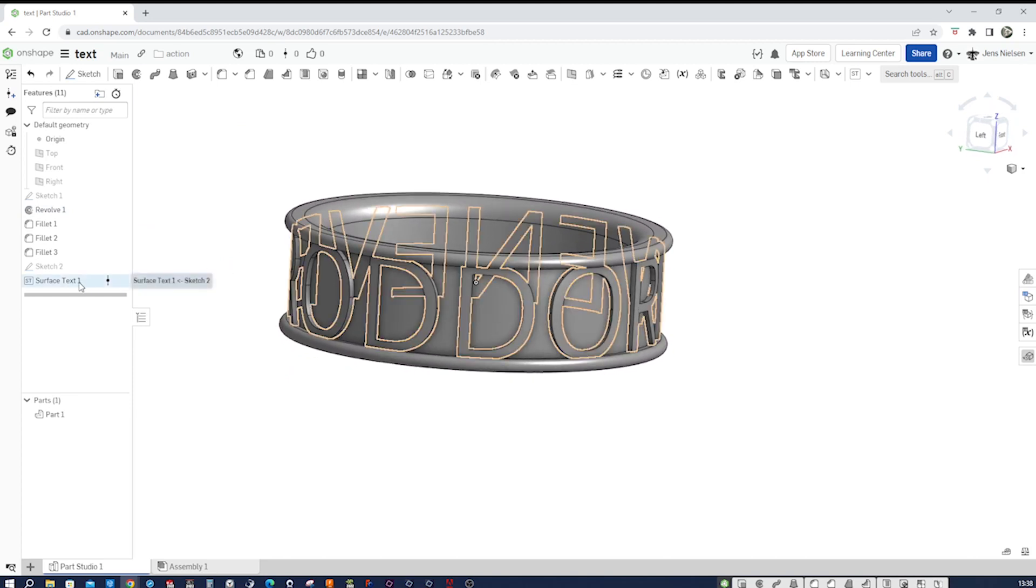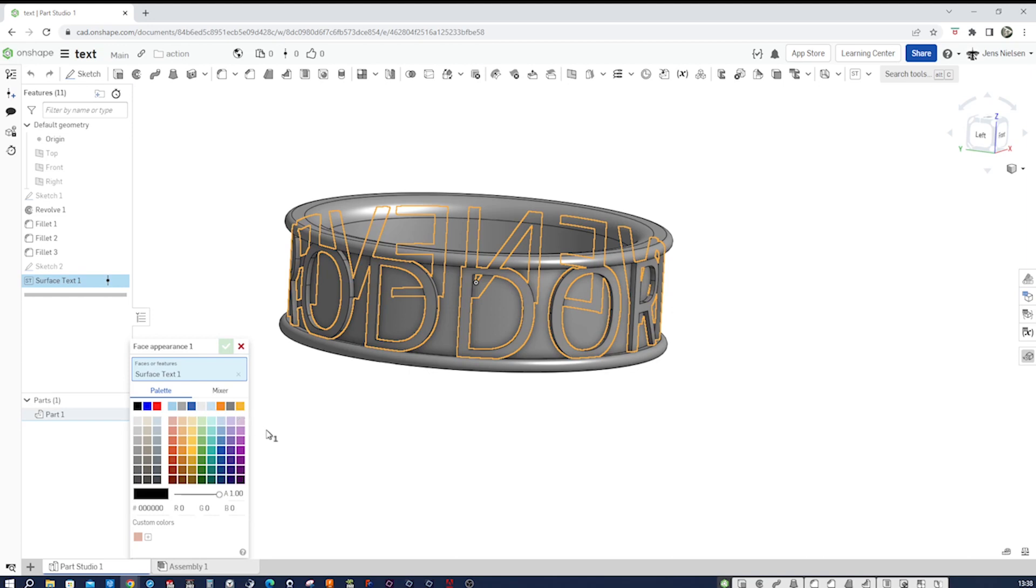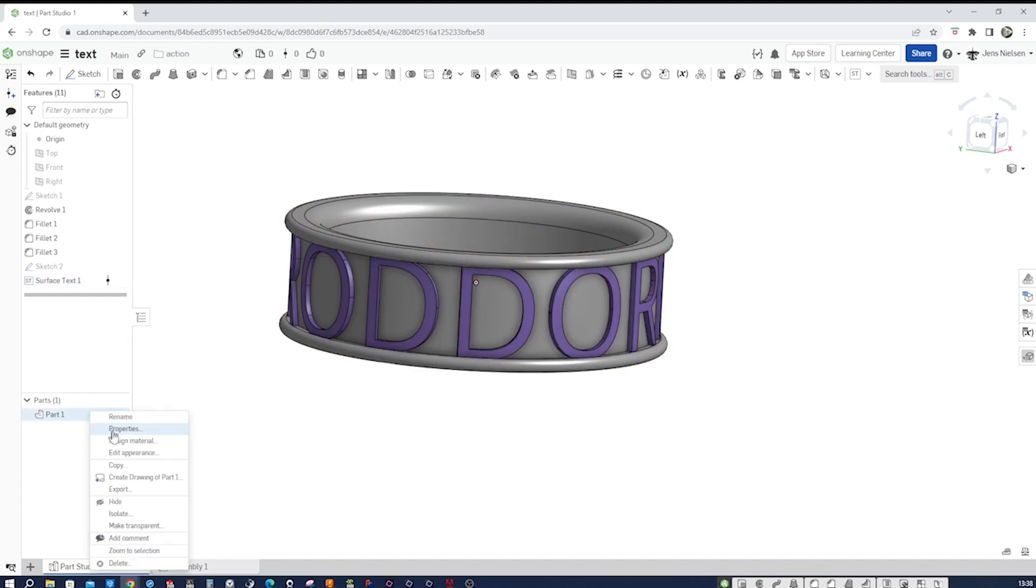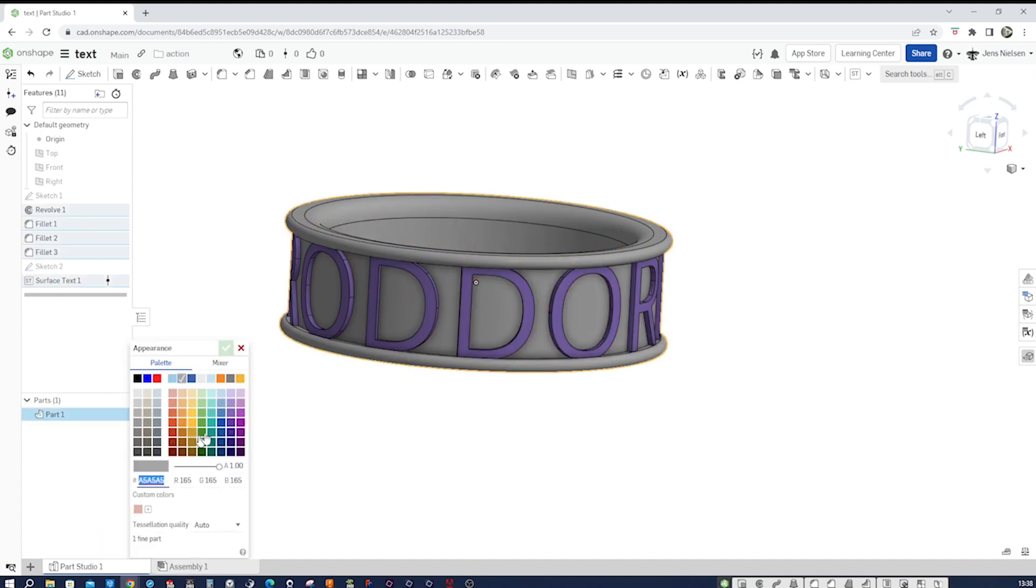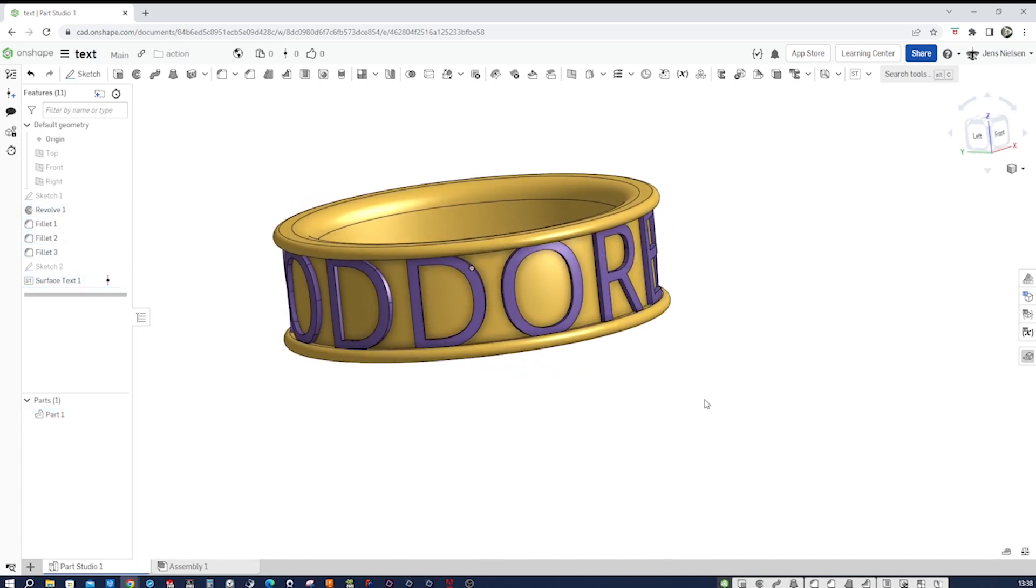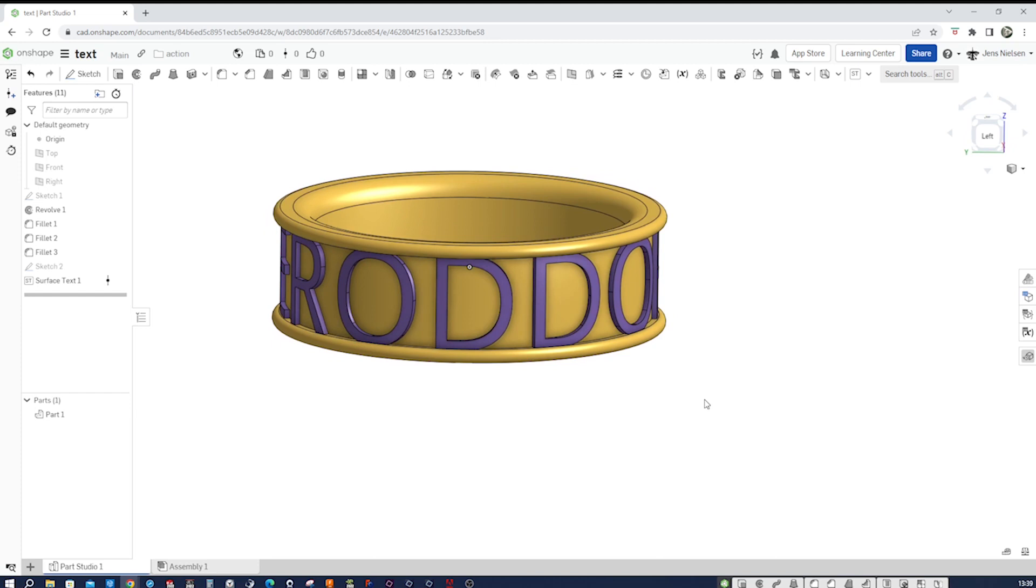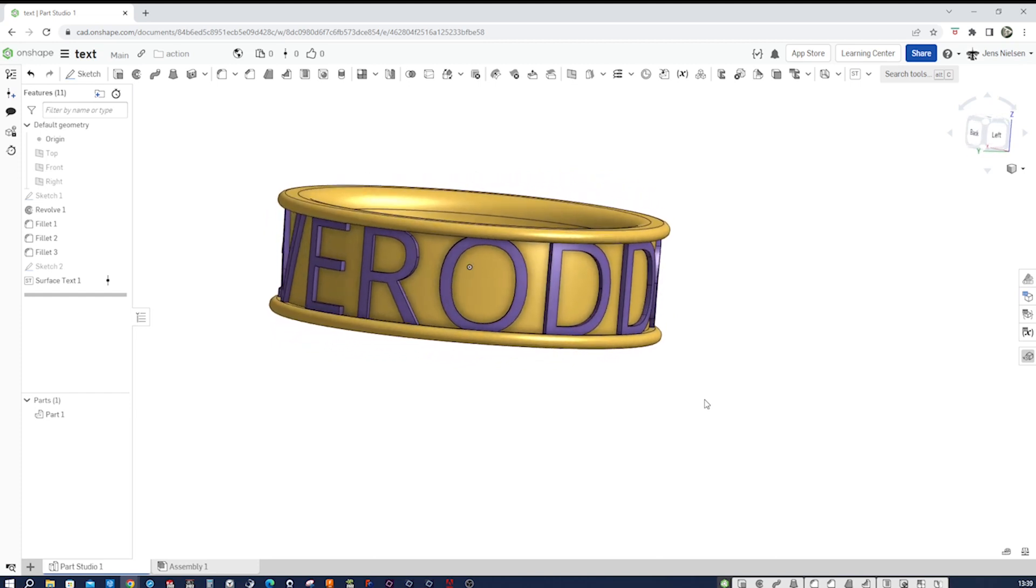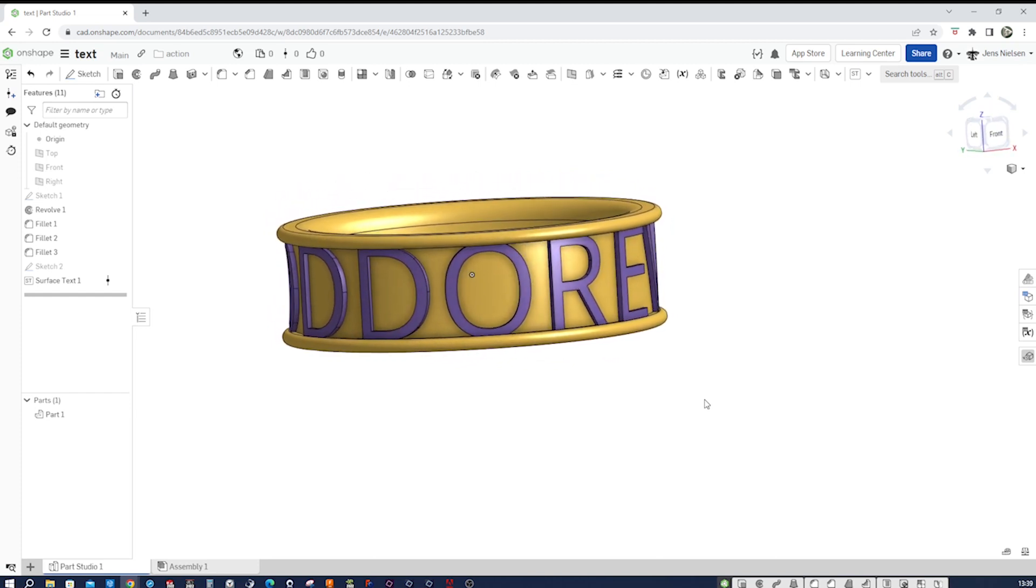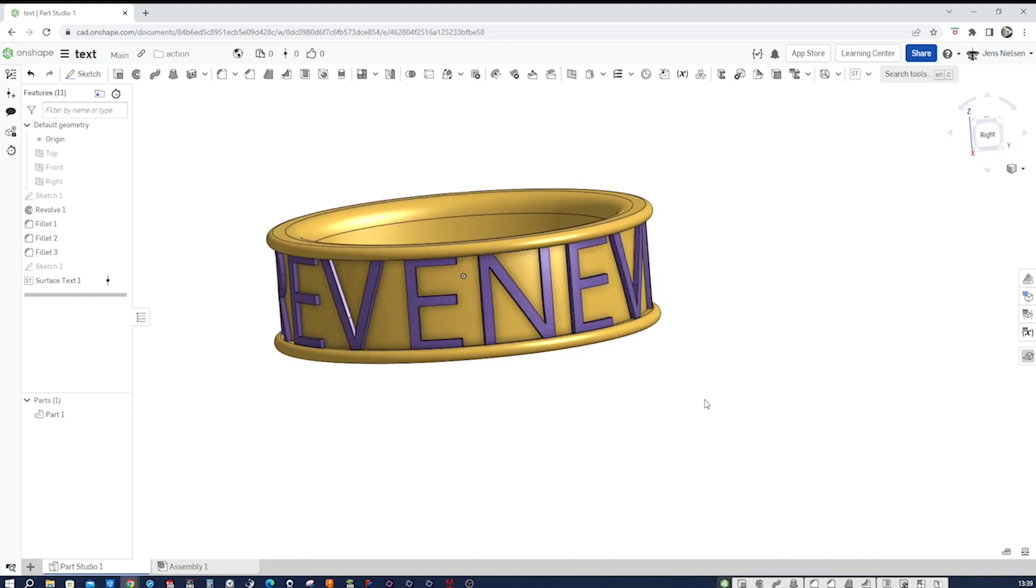And I might want to give that text feature a different appearance. Maybe that color. And that part, I'll apply that gold. And there you have the text on a cylindrical surface.